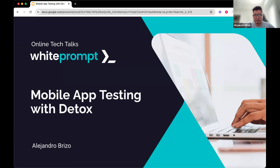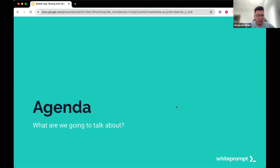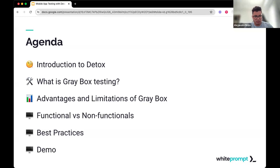Welcome. Today we are going to talk about mobile app testing with Detox. My name is Alejandro Rizzo. I'm a mobile engineer and I have around two years working at White Prompt. All of my expertise has been focused on mobile. So let's start.